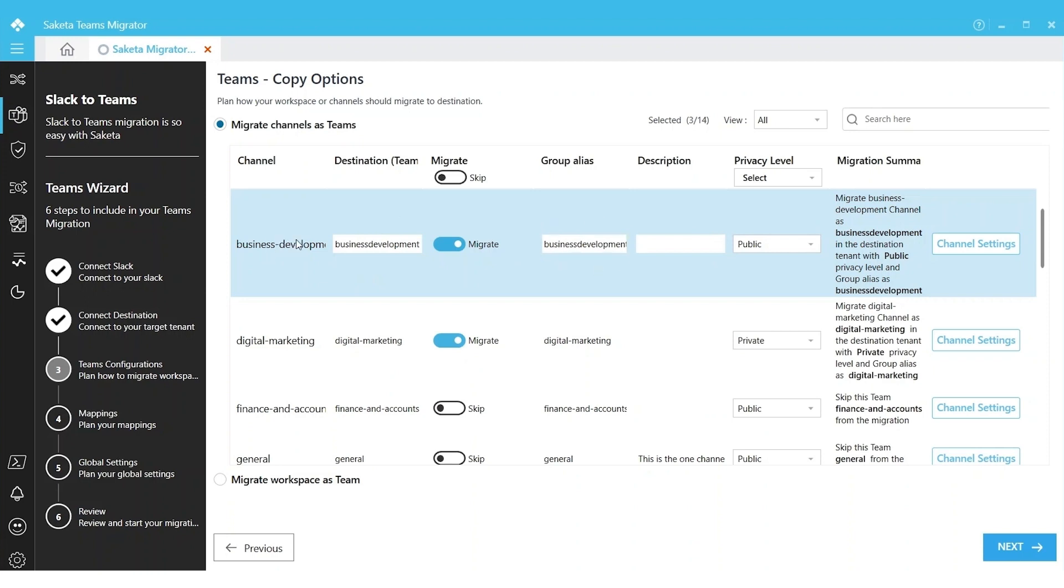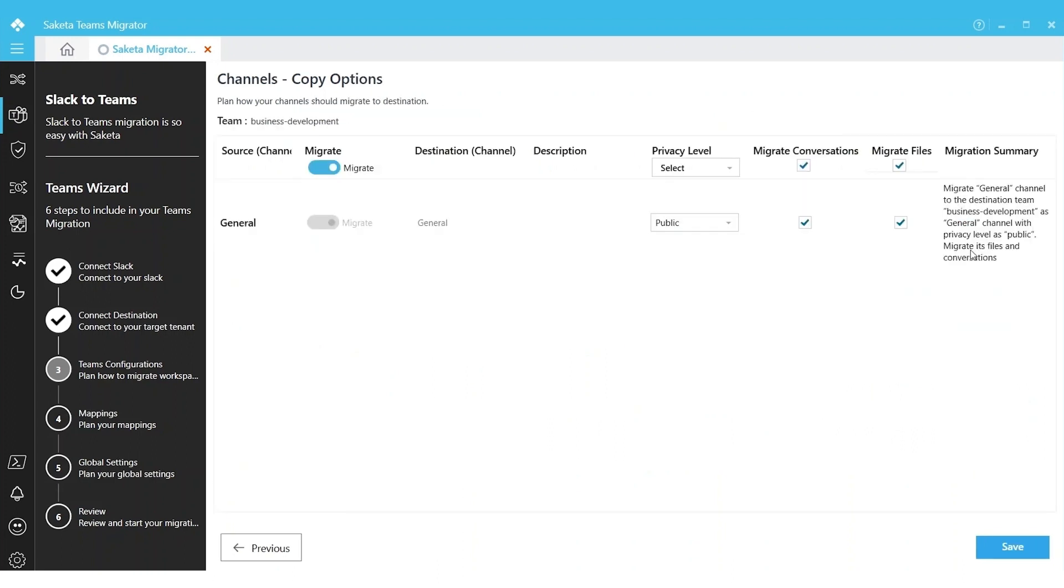We are migrating Slack channel as a team, and by default every content will be moved to the General channel inside this team. I can click on Channel Settings and I can configure my options here. I can view the description.